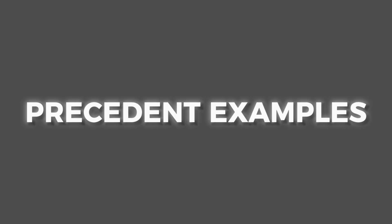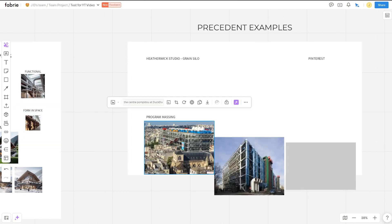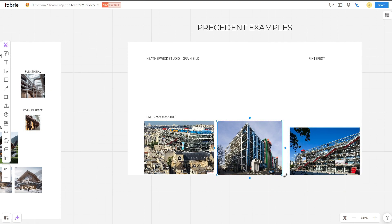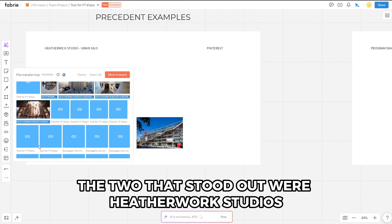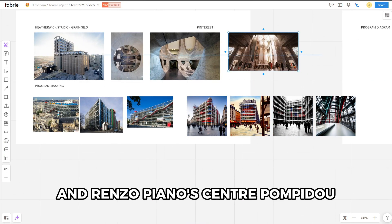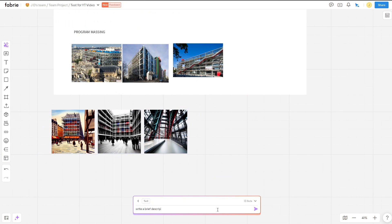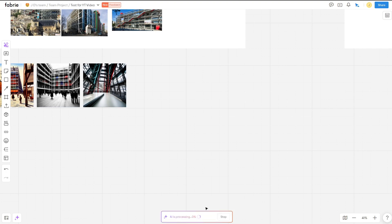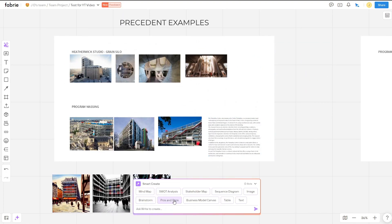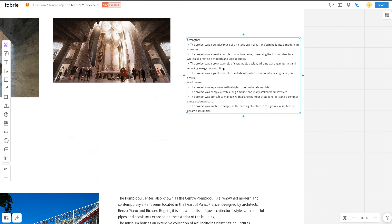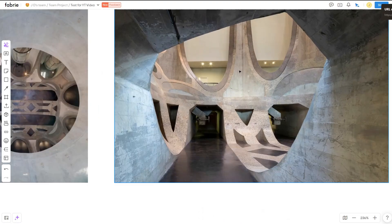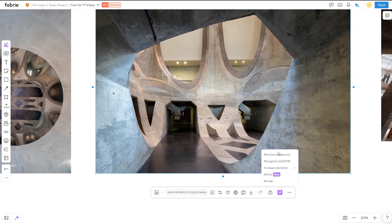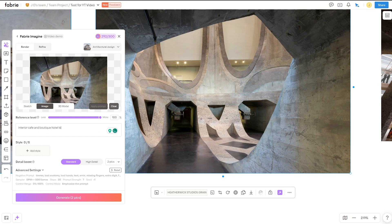Next, I started my research of precedents for this project. For this, I sorted through many options that could provide valuable information and design elements that I could take away and incorporate. The two that stood out were Heatherwick Studios' grain silo project and Renzo Piano's central Pompidou. I brought the images onto the board layout and used AI to generate similar images, as well as providing a brief description of the projects. For the grain silo, I used Fabry Write to give me strengths and weaknesses of the project. For the grain silo project, I liked this interior a lot. The shot through the corridor into a grander space. I saw this as an opportunity to transform this into an exterior cafe or lobby for the boutique hotel.